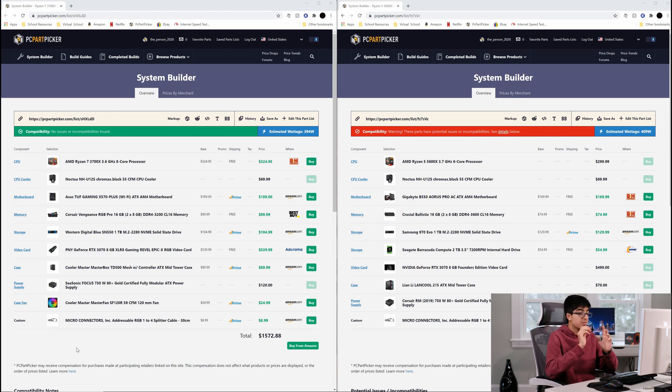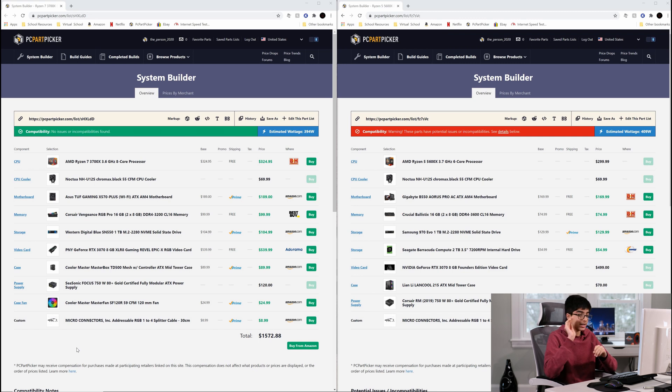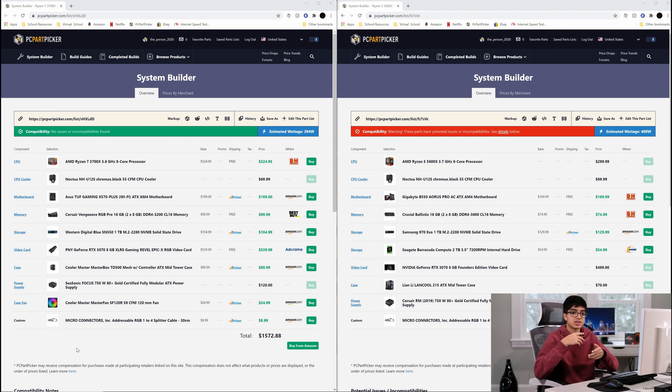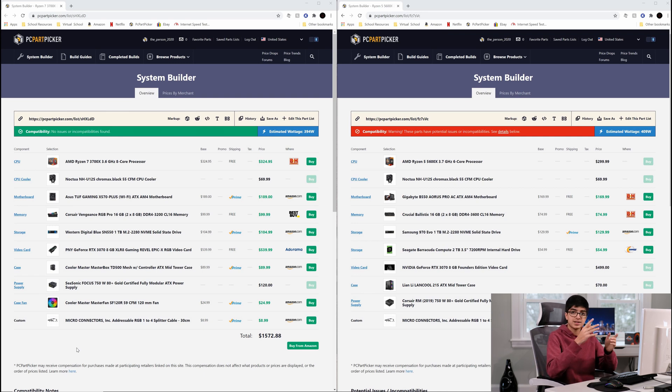The power supply will be enough - it's 80 Plus Gold certified, it's 750 watts. It'll be enough even if you put the 3090 or 3080 in there, it should be okay. Good job.